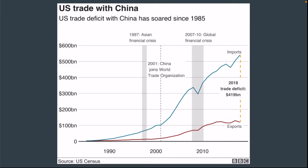In this graph taken from the U.S. Census, we can see that the trade deficit has soared since 1985. Really, especially in the past 10 or so years, that trade deficit has really increased. And that's part of the reason behind this trade war.